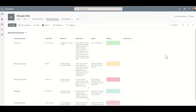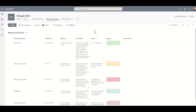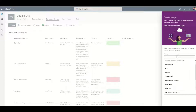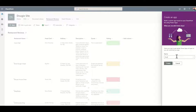The first thing we need to do is navigate to our modern SharePoint list. From here, we're going to click on the Integrate button, click on PowerApps, and then click on Create an App. It's going to ask us for an app name, so in this case I'm just going to call this my restaurant review app and then click on Create.